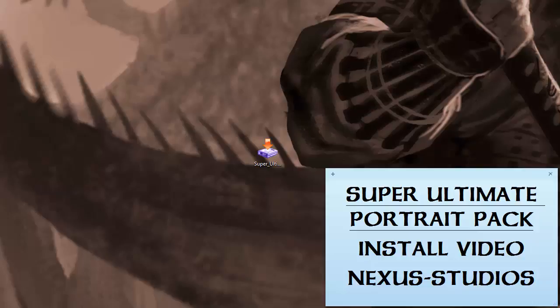Alright guys, this is Paul Street with Nexus Studios. I've put together a short video to show you how to install the Super Ultimate Portrait Pack for Baldur's Gate Enhanced Edition, the successor to the Ultimate Portrait Pack for BG1 and BG2.